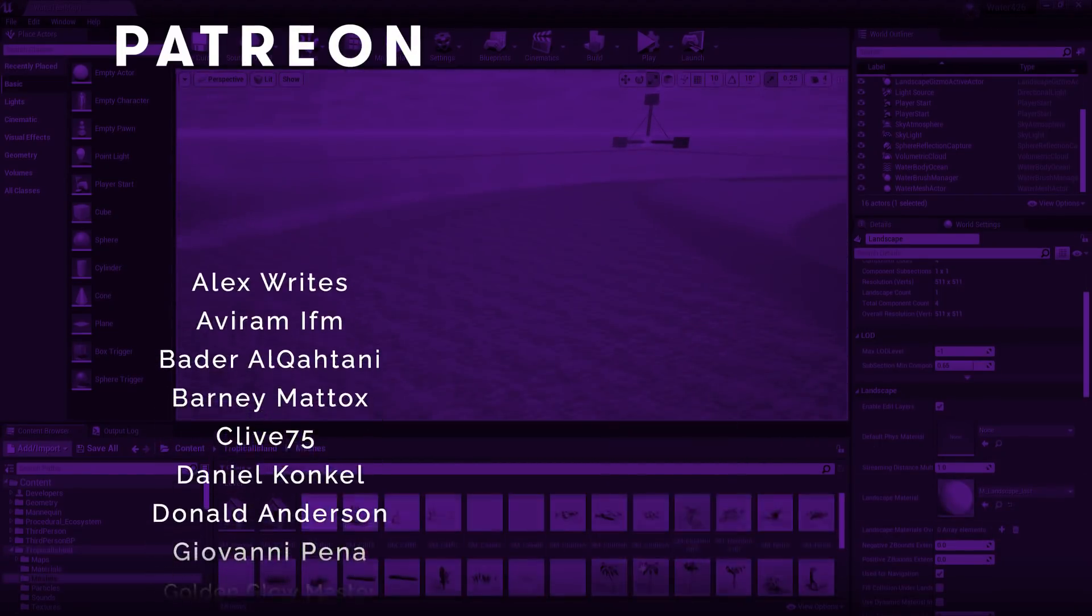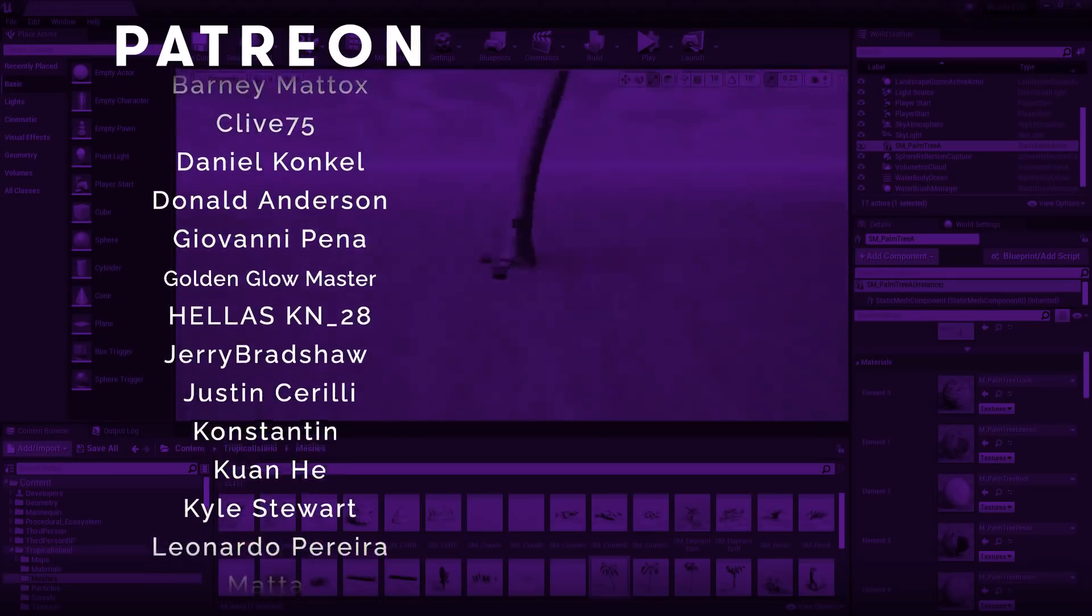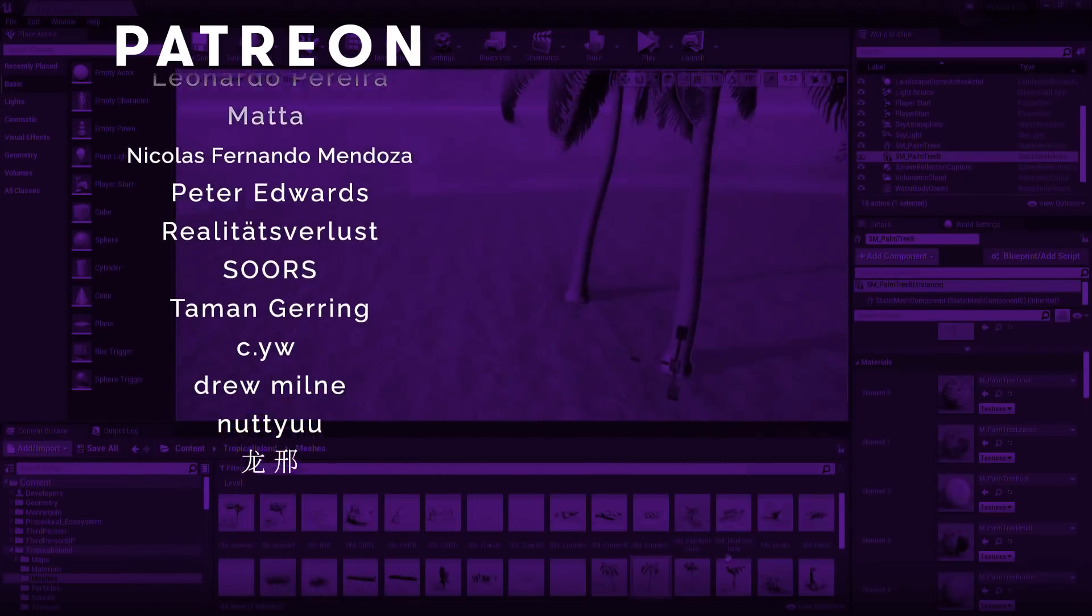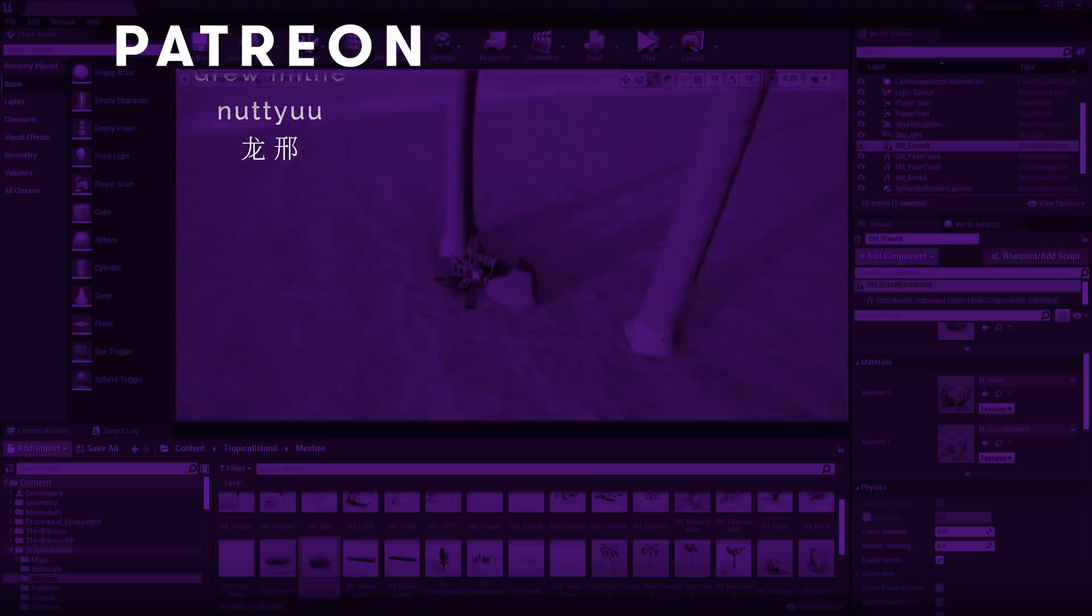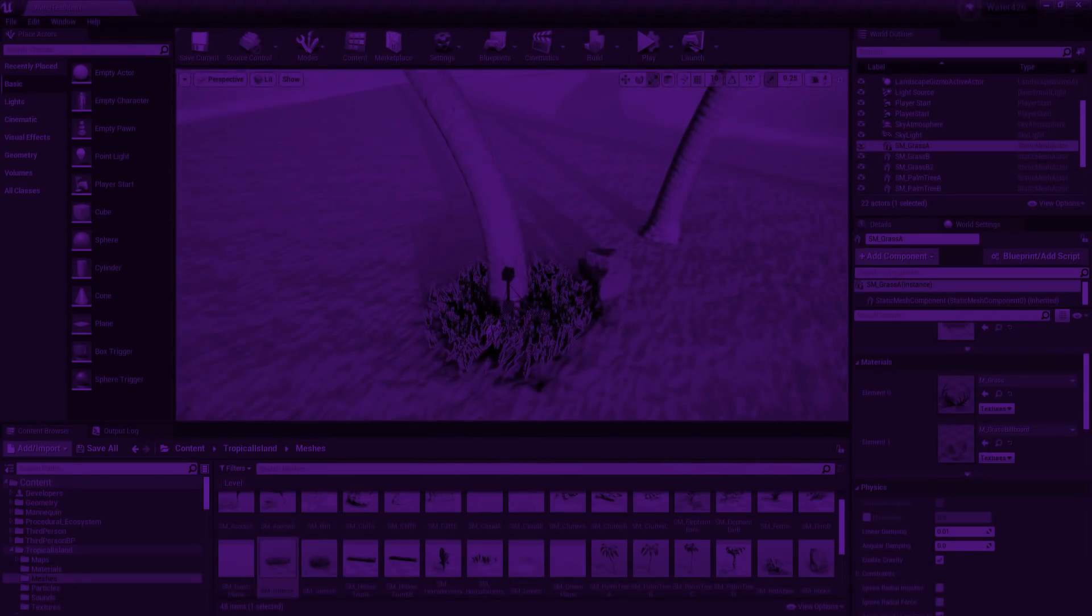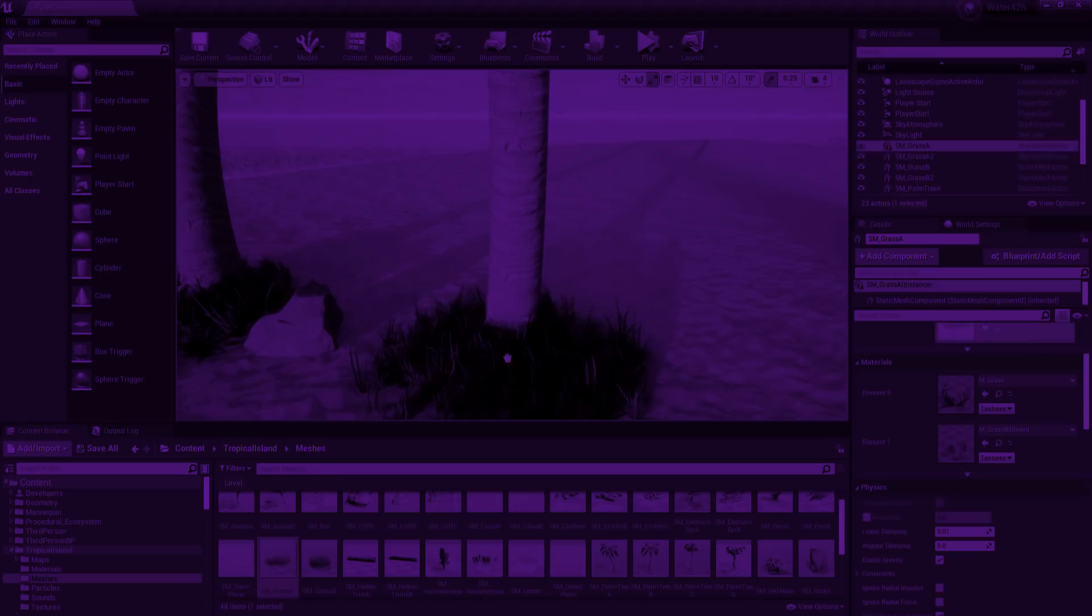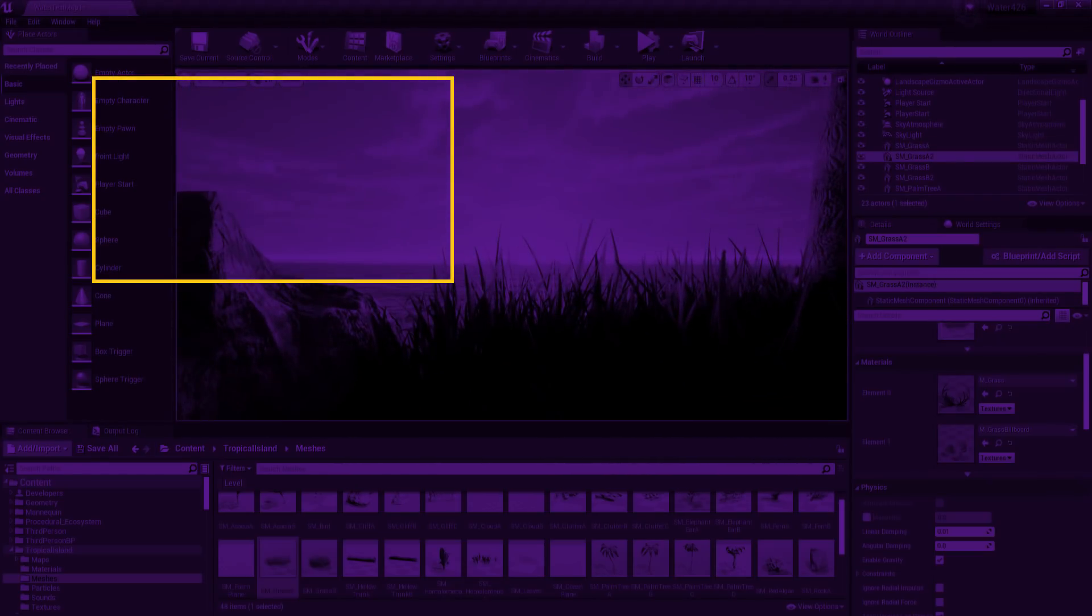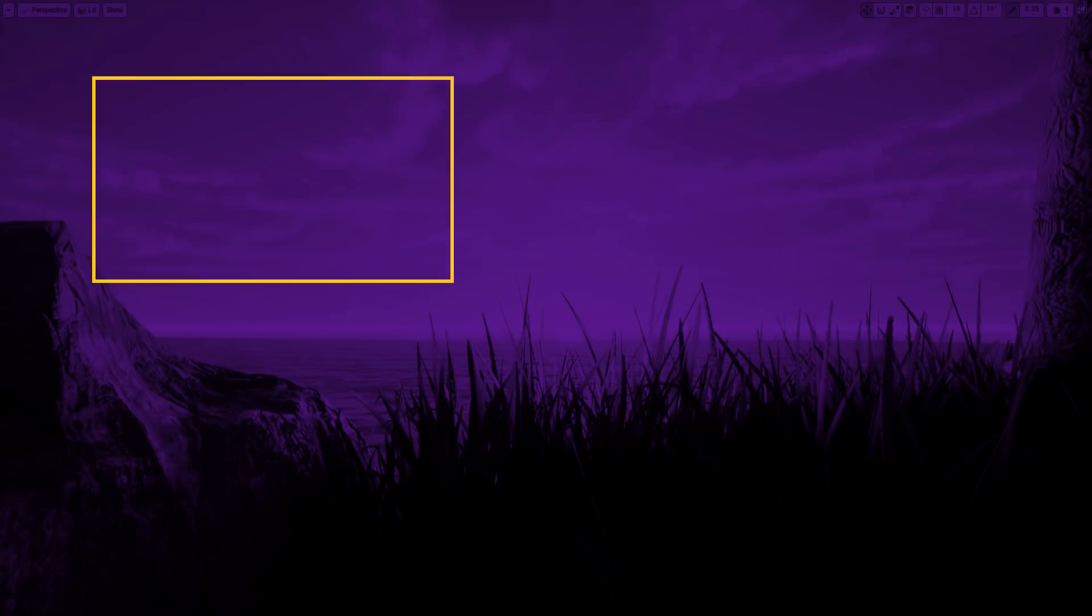Avirama FM, Badrl Alcactani, Giovanni Panna, Golden Glowmaster, Leonardo Pereira, Realitats Verlust, Taman Gehring, and C.YW. Now, if you want to see a general comparison between Unreal and Unigine, I got a video just on that right here. That's it from me folks, thanks for watching and I will see you in the next one!